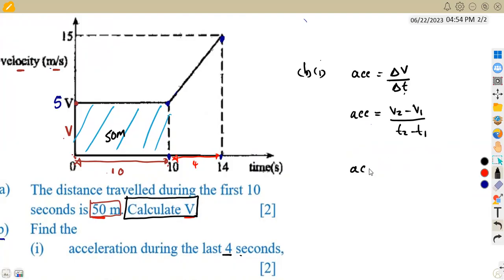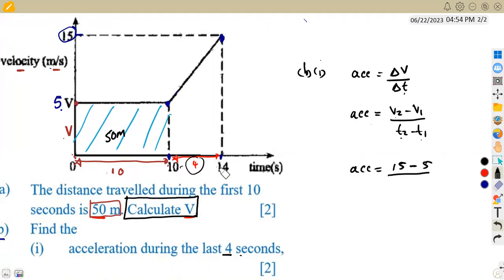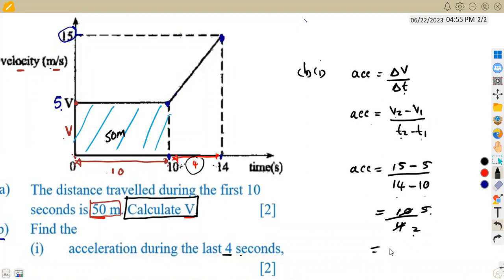v2 is the final velocity and v1 is the initial velocity. When it was at 5 m/s that is v1, and v2 is 15 m/s. So that is 15 minus 5 over t2 minus t1, which is 14 minus 10. Simplifying: 15 minus 5 is 10, and 14 minus 10 is 4, giving 10 over 4. Reducing by 2 gives 2.5 meters per square second. Acceleration is measured in meters per square second.